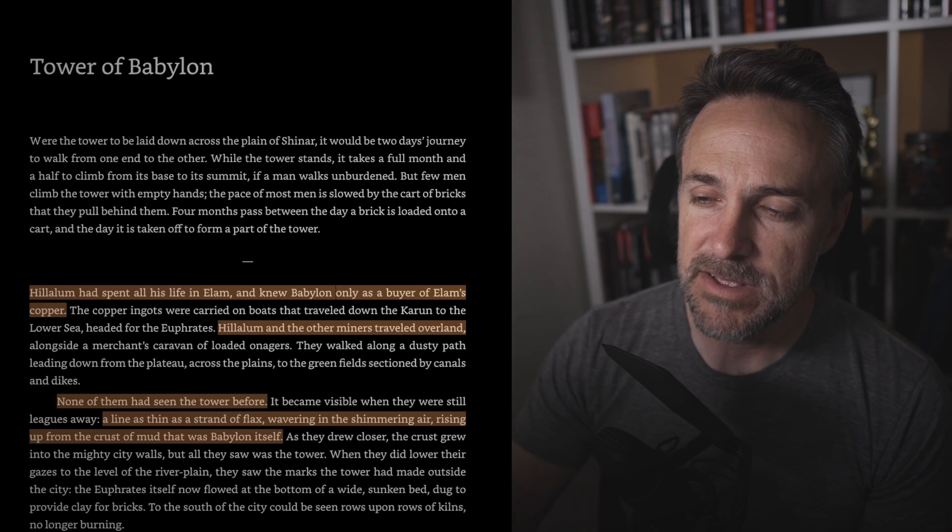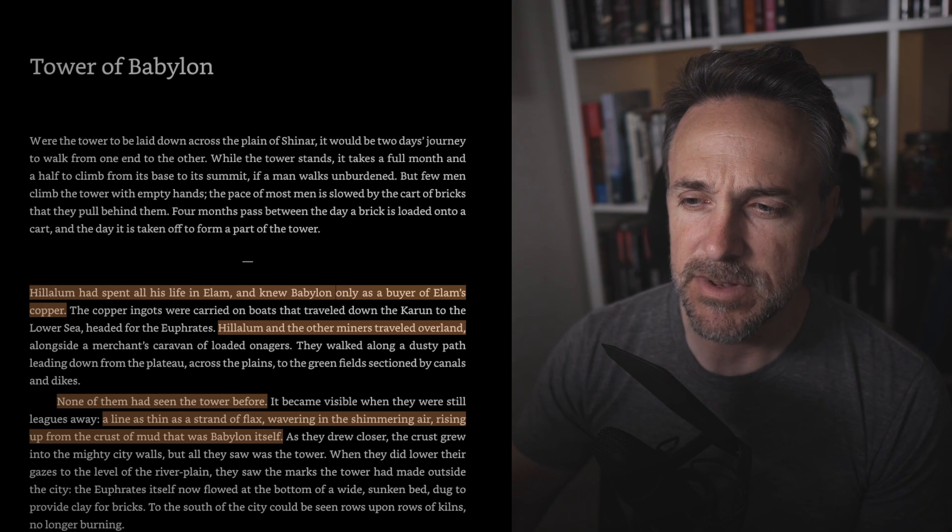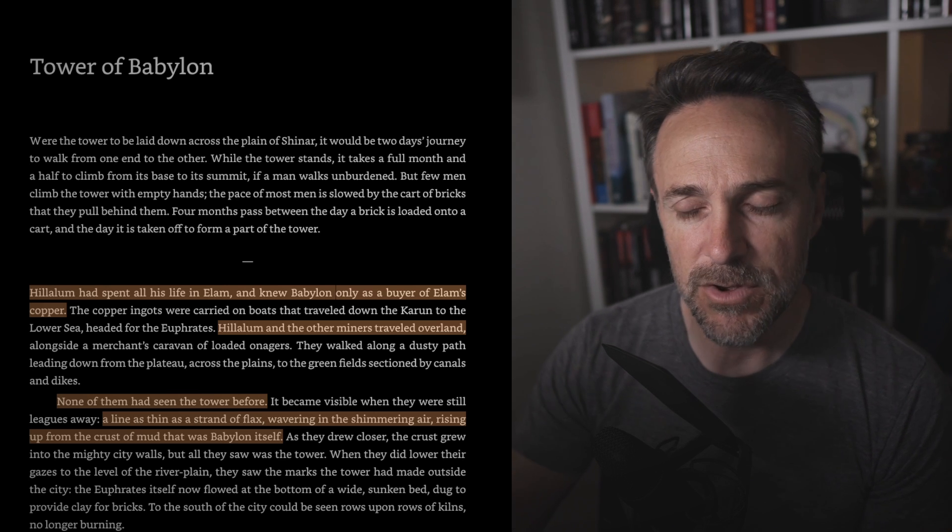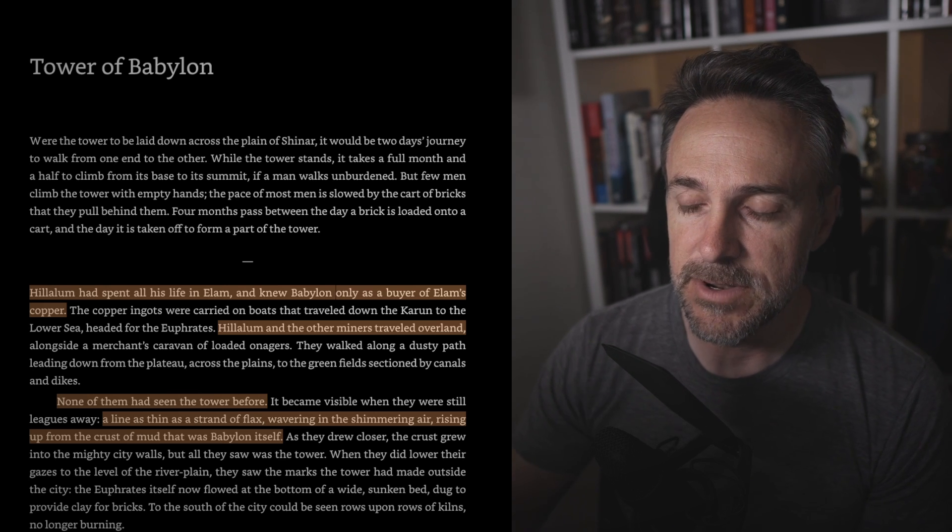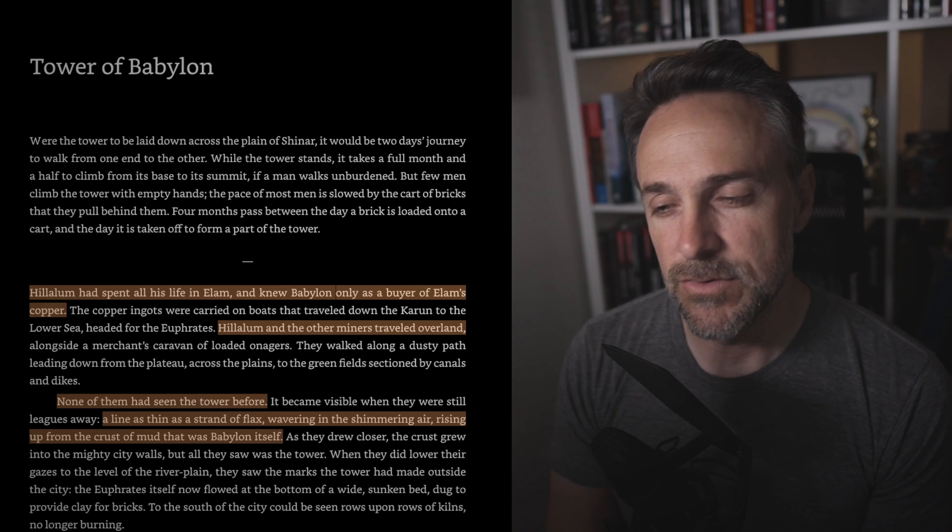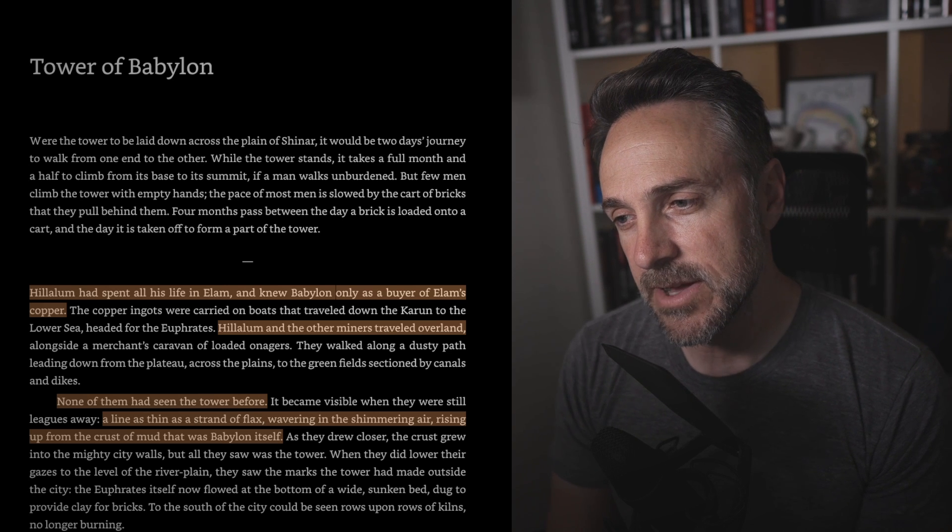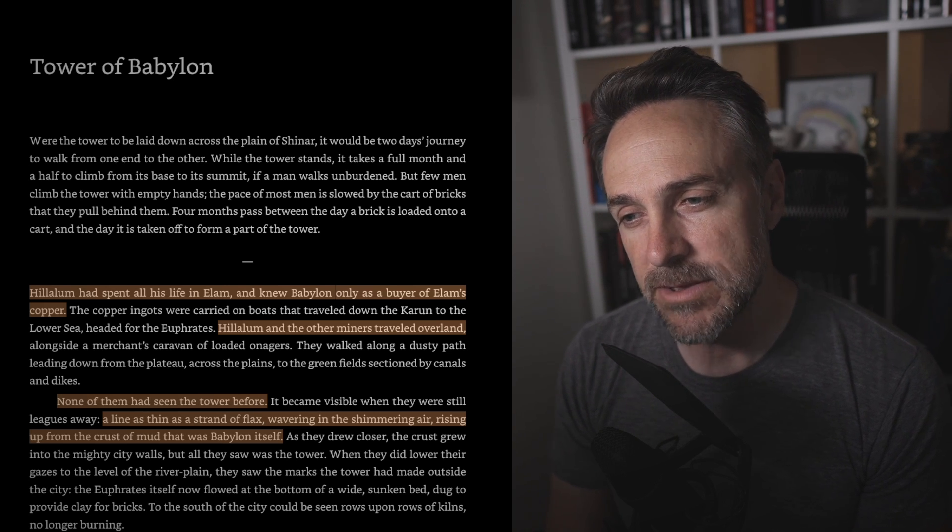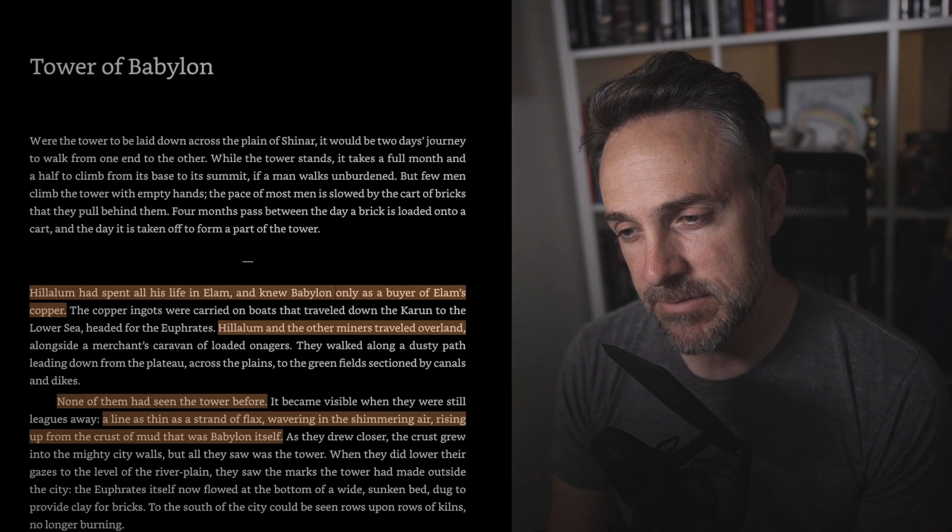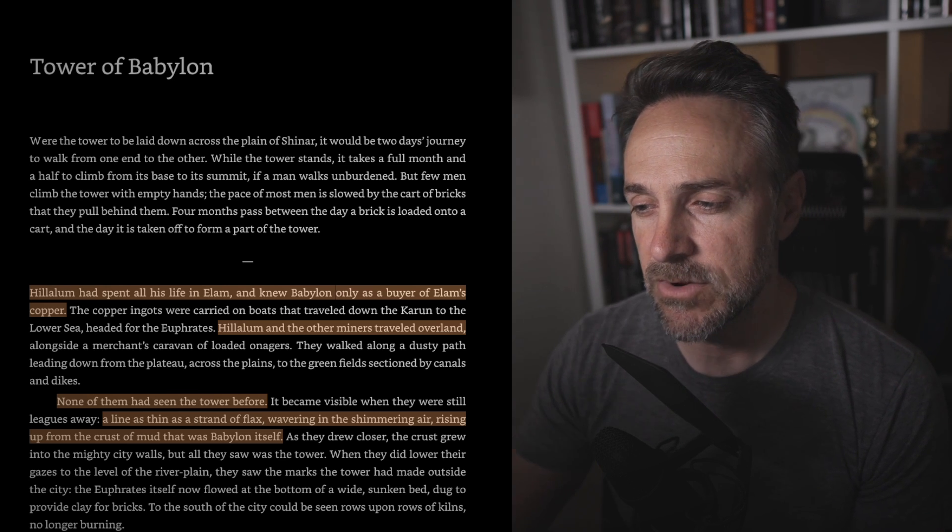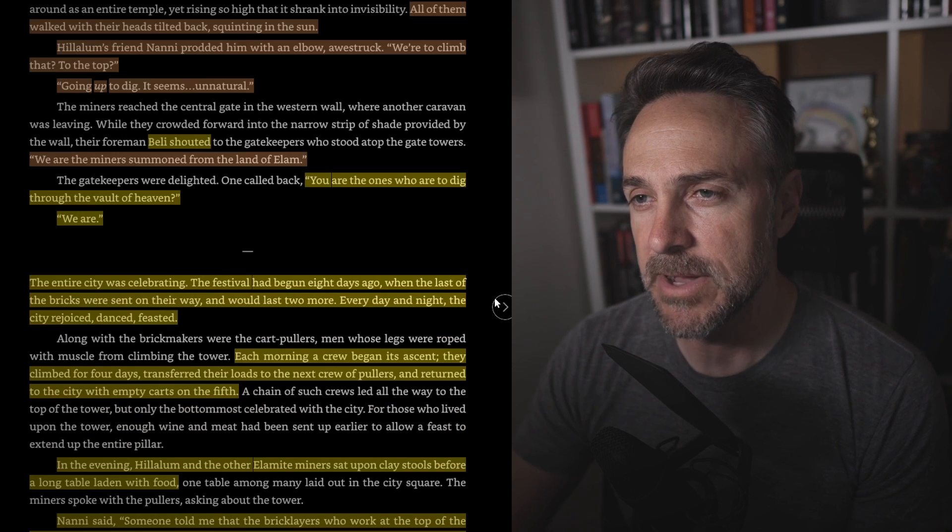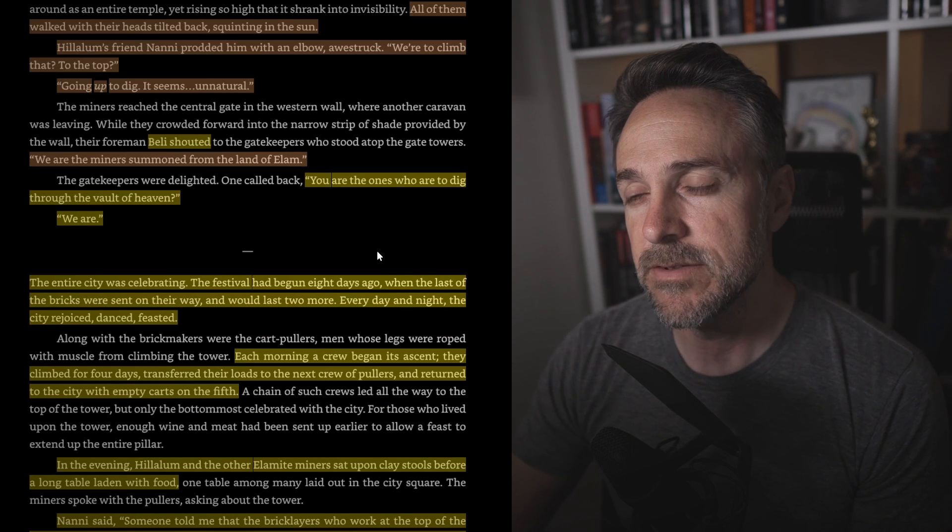The writing style here is very different than a normal narrative. It's somewhat distant. We have a POV character being Hilalim here, but I didn't really feel much connection to him. A line as thin as a strand of flax, wavering in the shimmering air, rising up from the crust of mud that was Babylon itself. And as they approached the city gates, the tower appeared more massive than anything Hilalim had ever imagined.